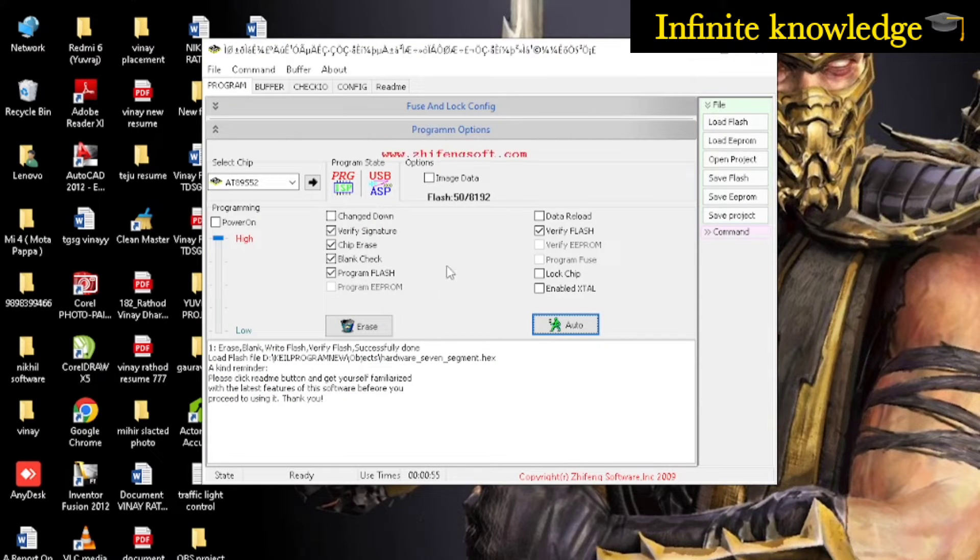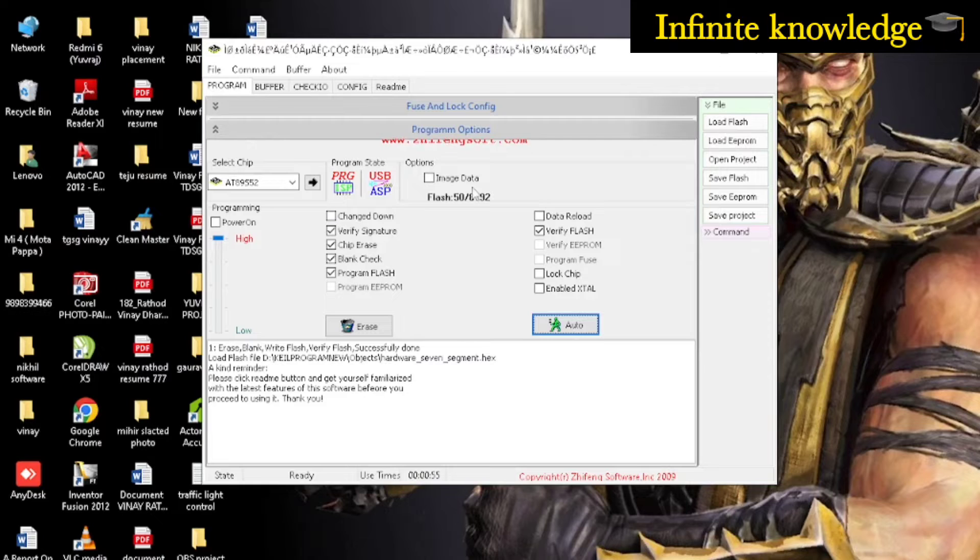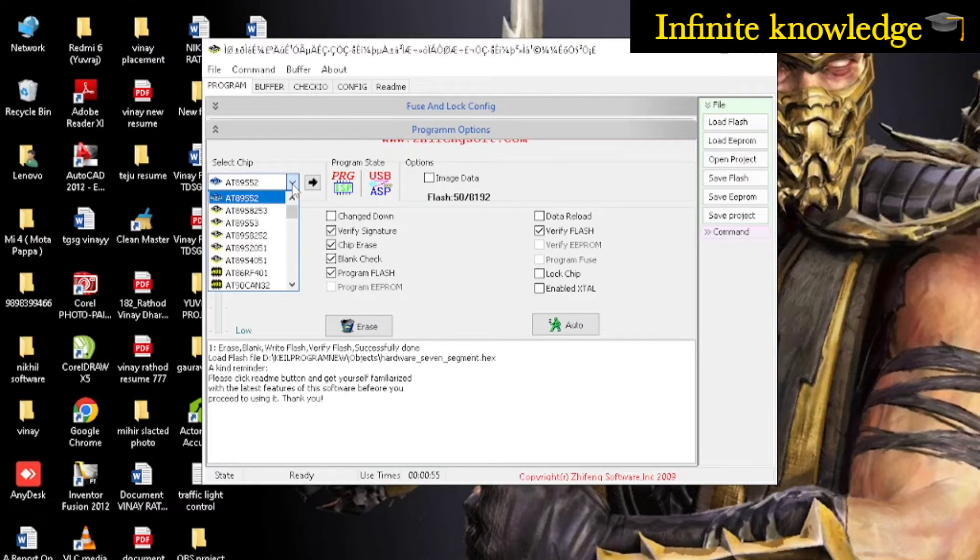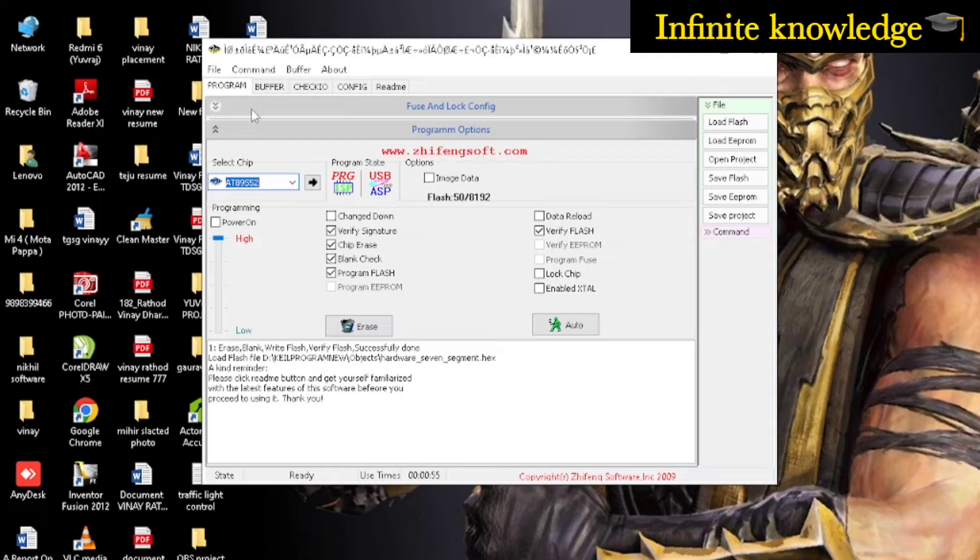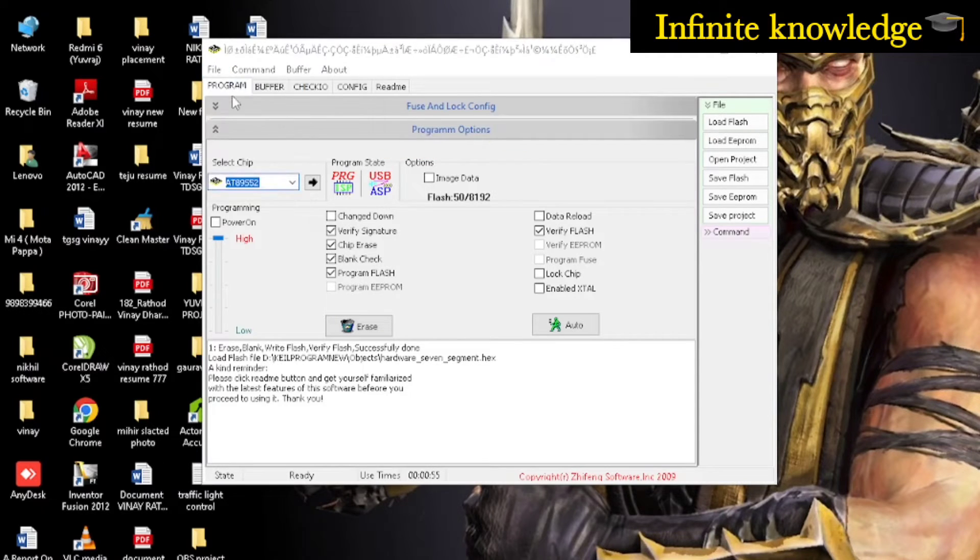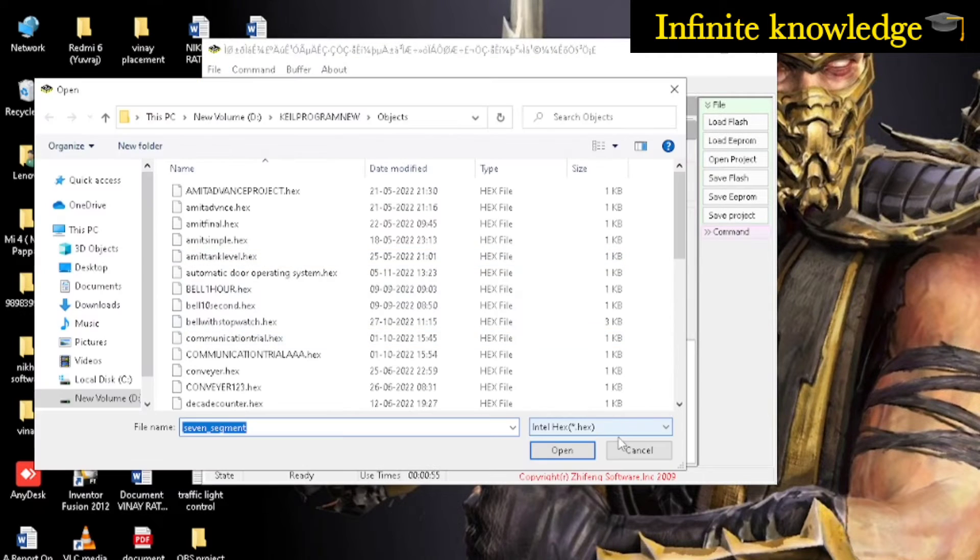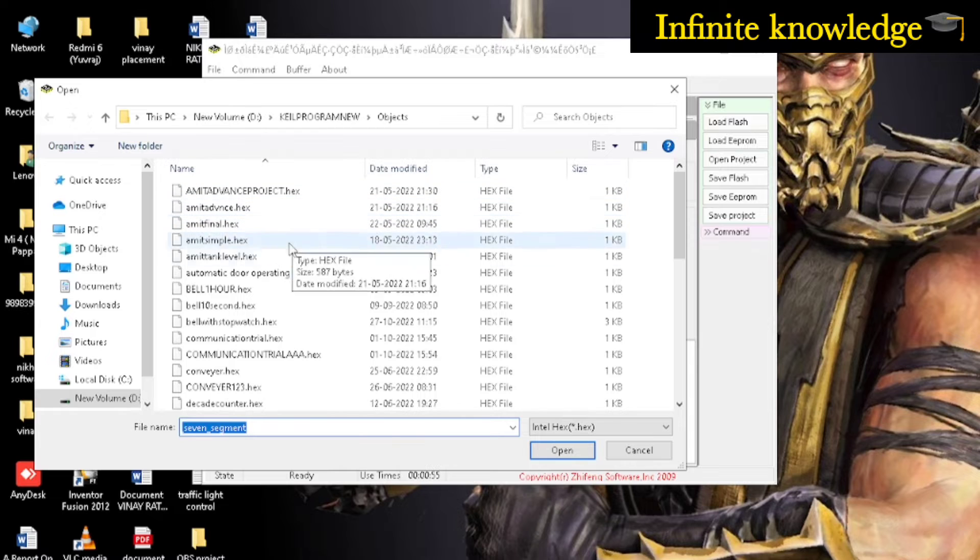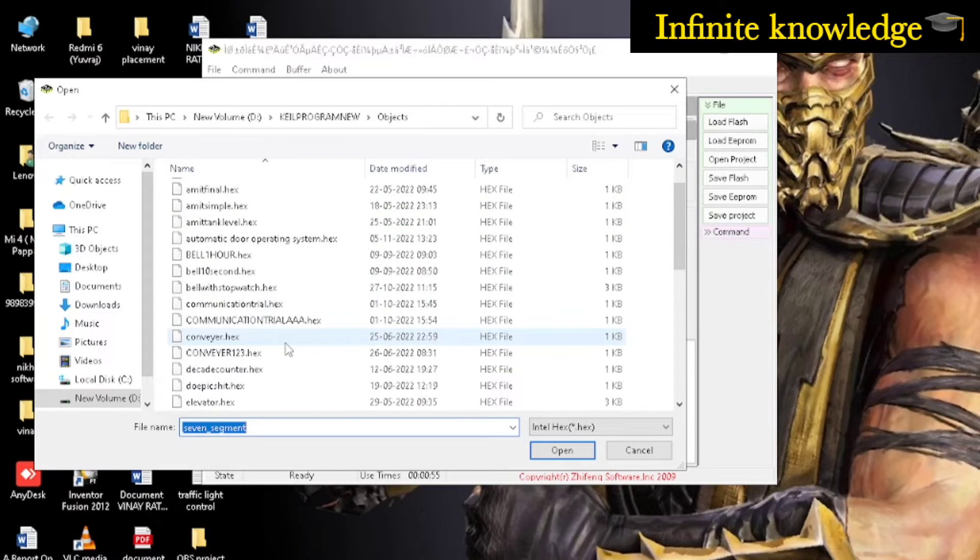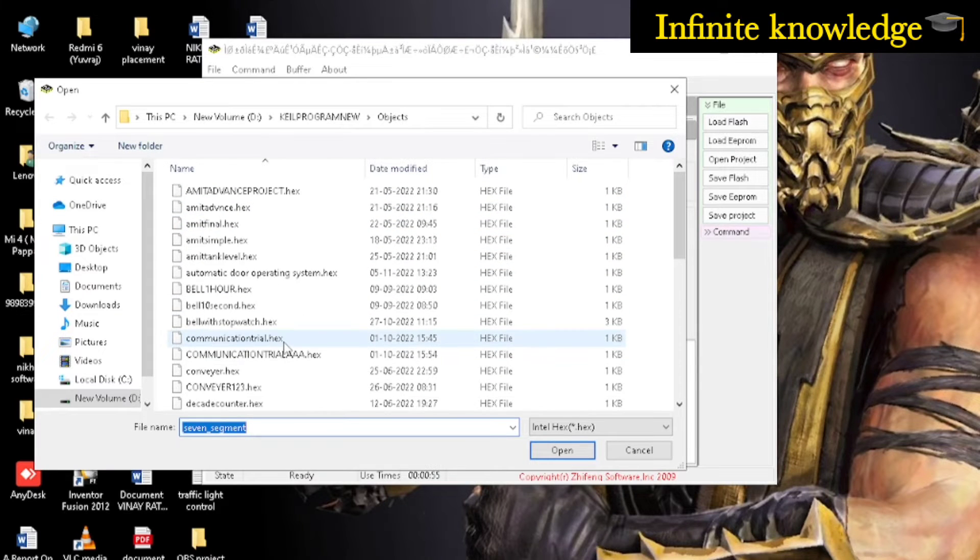Select the chip according to your hardware, then load flash. As you press load flash, it will go to the hex file selection.